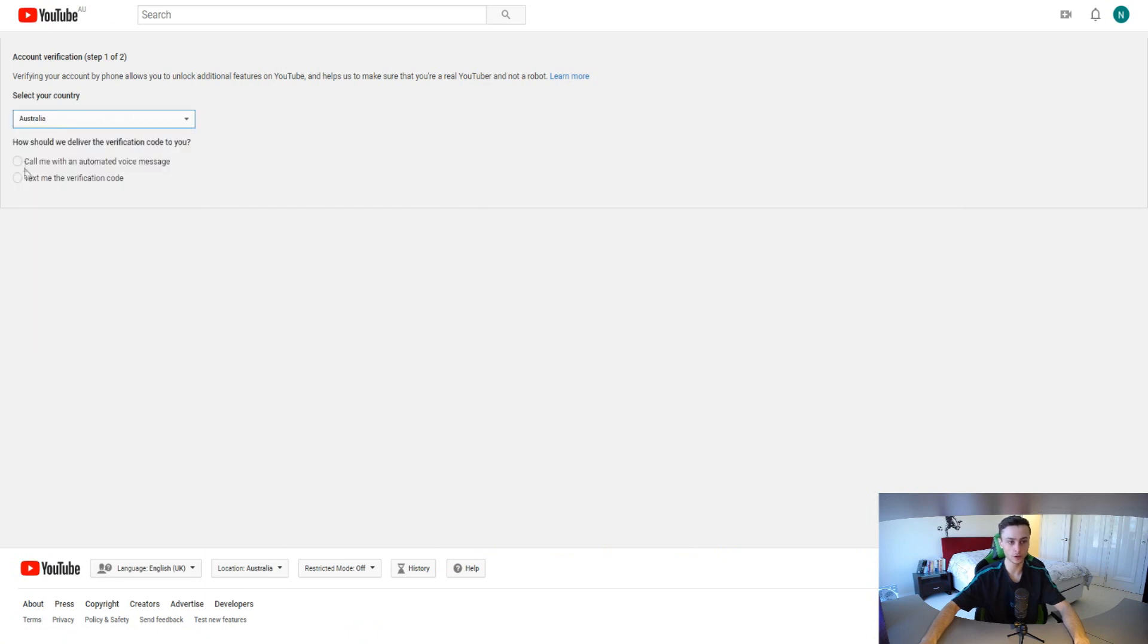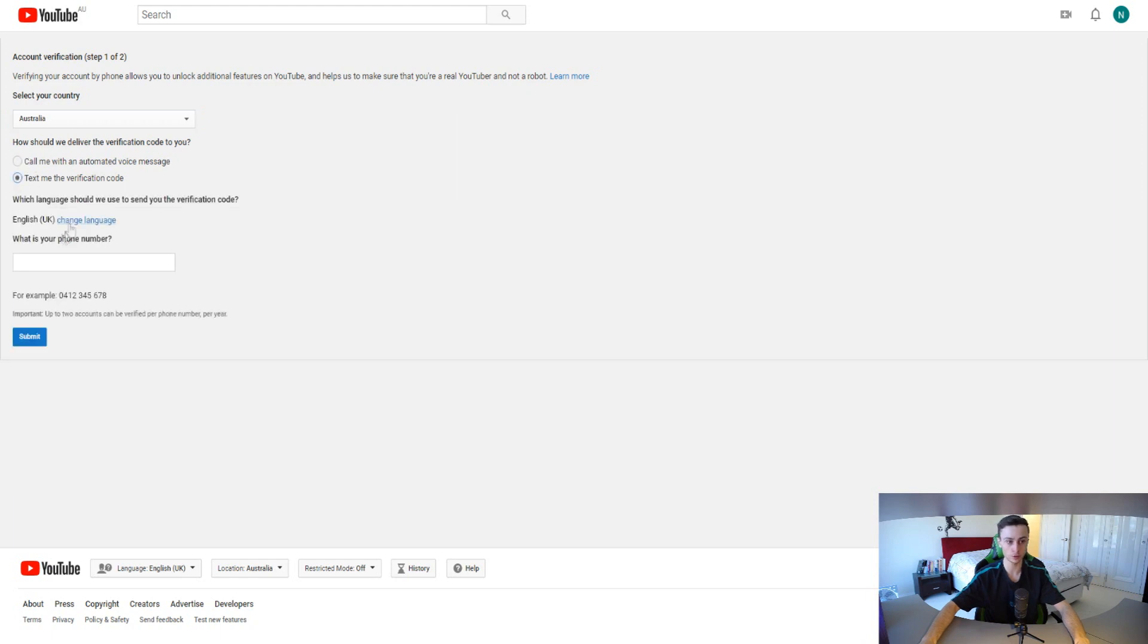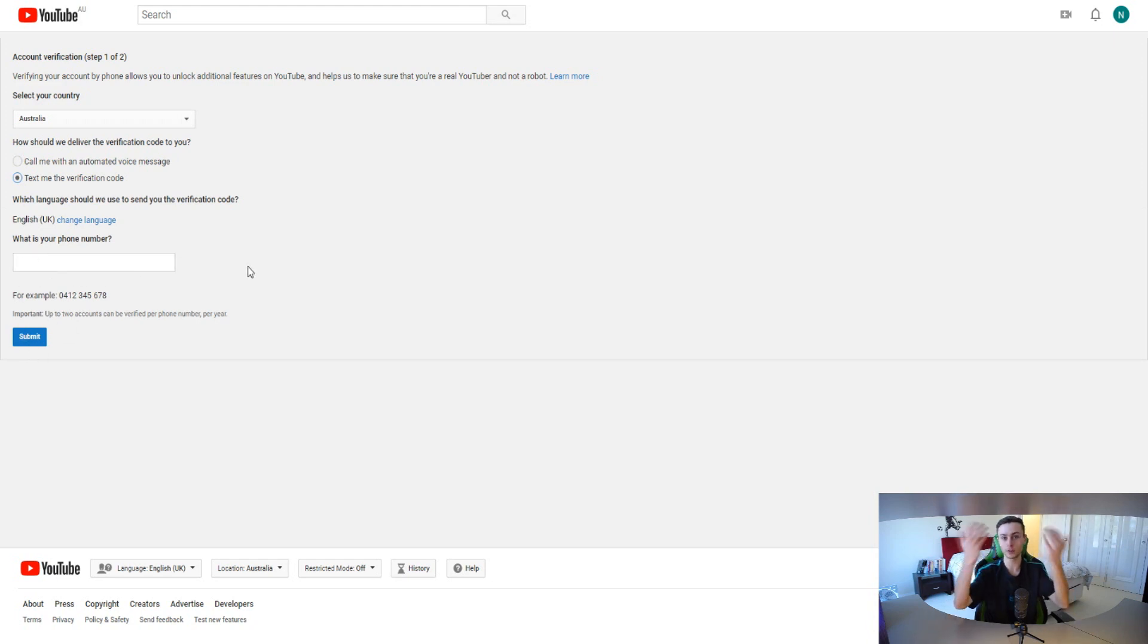Let's click on verify right here. What you want to do to verify your account is simply choose what country you're from, how you want to receive the automated voice message or do you want to receive a verification code. You can put in your phone number right here and then click on submit.